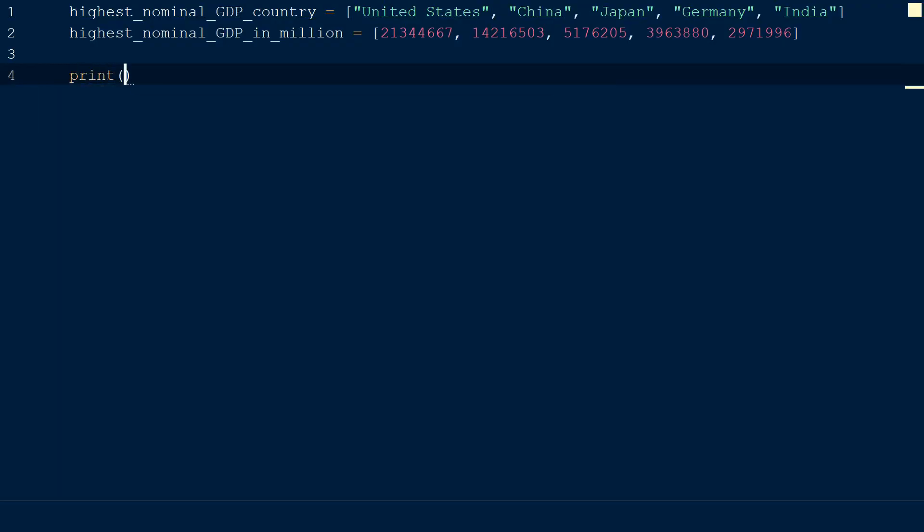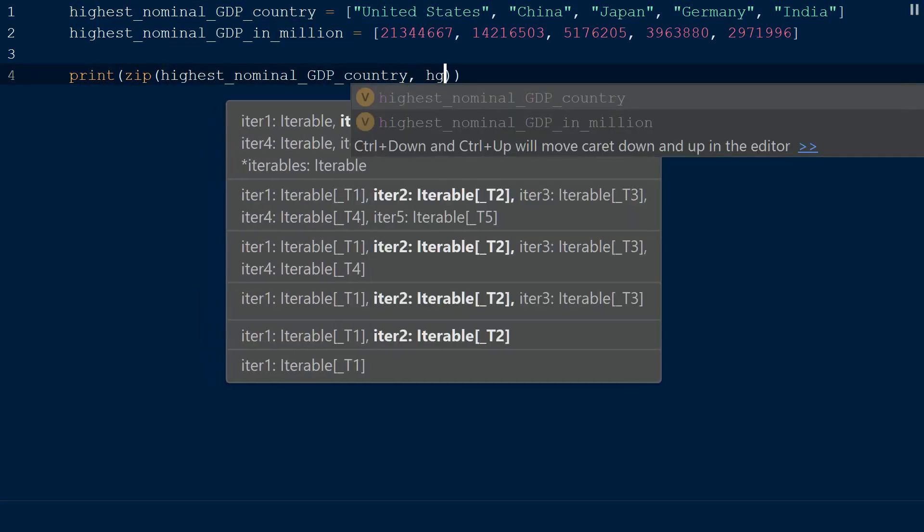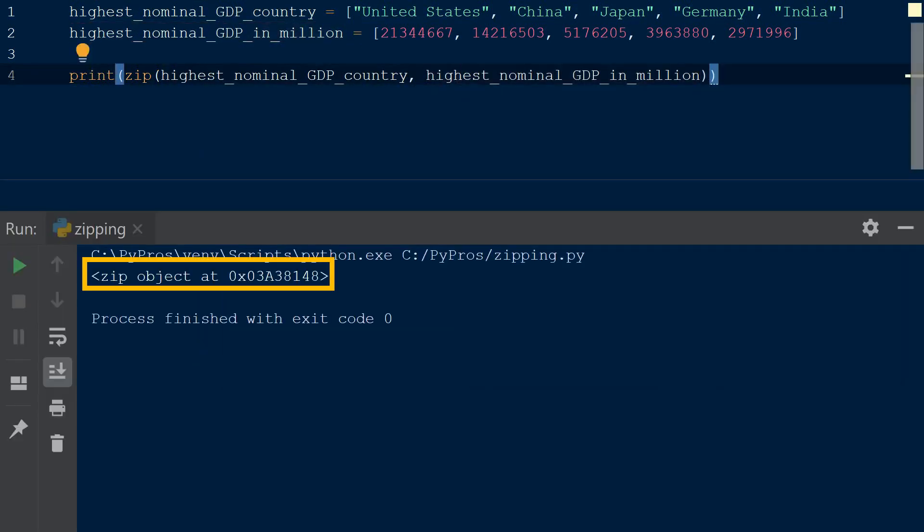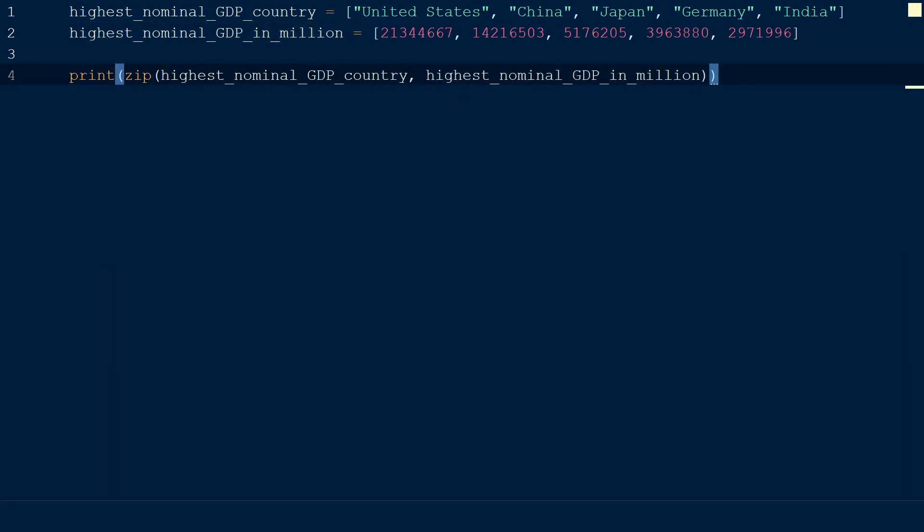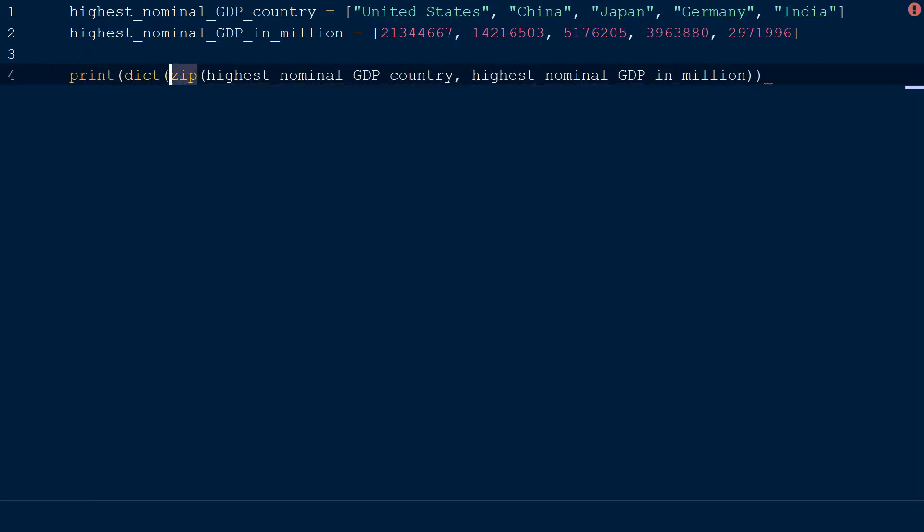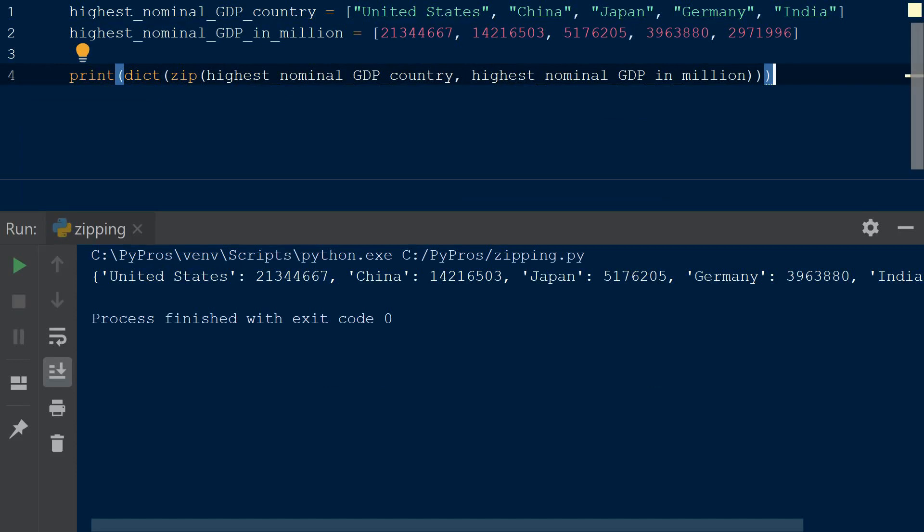Let's start by zipping the two lists together. When we print it, we can see it returns a zip object. Let's convert that to a dictionary with the dict function. And we can see that the first item of the first list is the key, and the first item of the second list is the value, and so on and so forth.